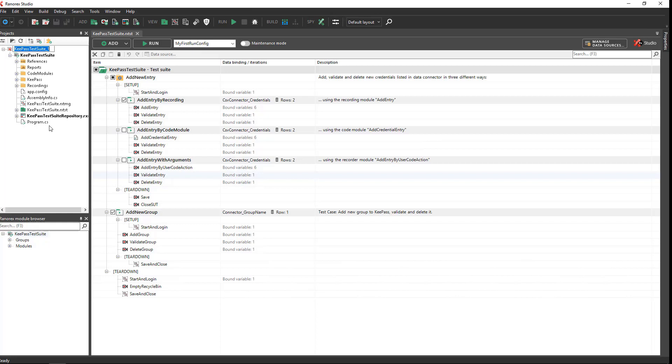Below the projects view, you see the Ranorex module browser. A module is a small bit of code that executes one or more test steps. You can combine modules to create sophisticated automated test cases.